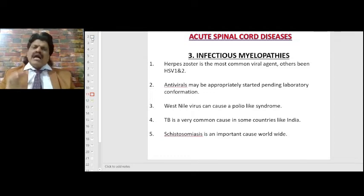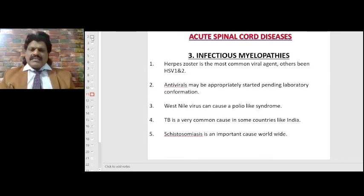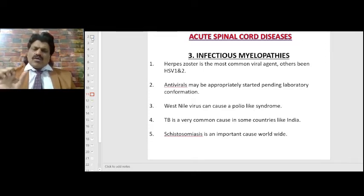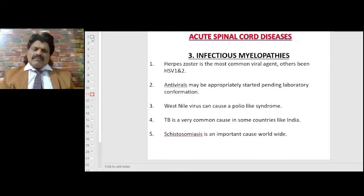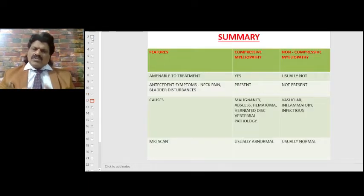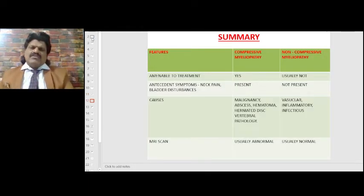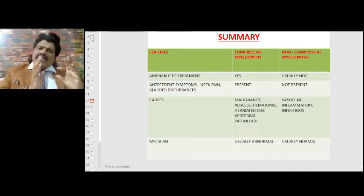Infectious myelopathies: herpes zoster is the most common viral agent, with others being HSV-1 and HSV-2. Antivirals may be appropriately started pending laboratory confirmation. West Nile virus can cause a polio-like syndrome. Tuberculosis is very common in some countries like India. Schistosomiasis is an important cause worldwide.